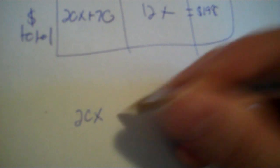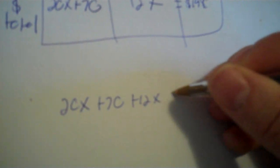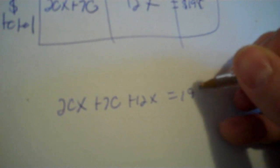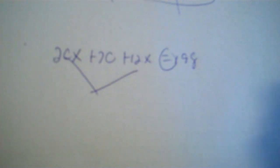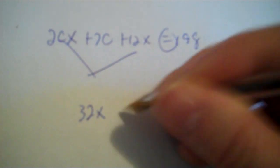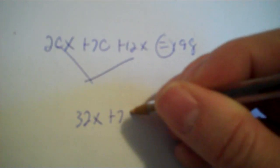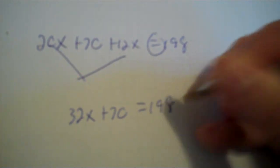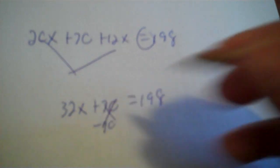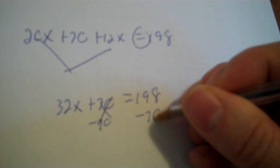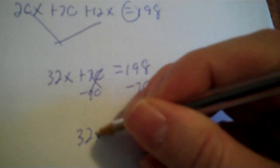Okay. You just need one equation. That's all you need. Okay. So, 20X plus 70 plus 12X equals 198. Now, you combine your X's. They're on the same side. So, that would be 32X plus 70 equals 198. And you minus 70 minus 70. That's 128.